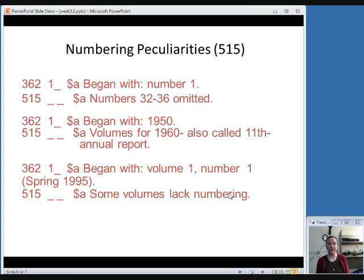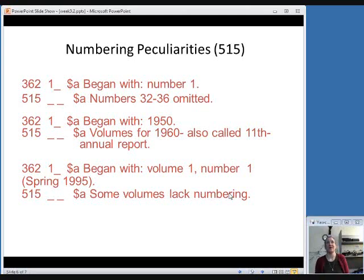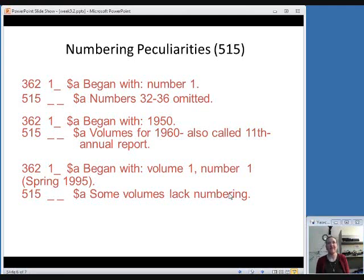You can also use a 515 field to indicate numbering peculiarities. That's another funny thing about serials is sometimes people might lose track of the numbering or switch systems. You can use it to say things like there were a few numbers that were omitted. They skipped from 31 to 37 for who knows what reason.